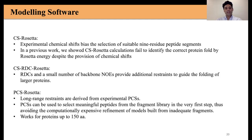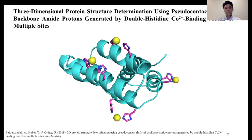There is a problem with PCSs: even the best PCS tags still produce PRE effects, which prevent measurement of PCSs for residues in the vicinity of the metal binding site due to line broadening. PCSs also cannot be measured for atoms far from the paramagnetic center, where PCSs would be very small and undetectable. But there is a solution for this, which brings me to the second part of my PhD research: including PCSs measured from attachment of a paramagnetic center at four different sites in the protein.